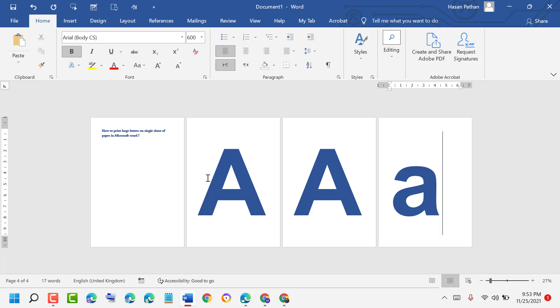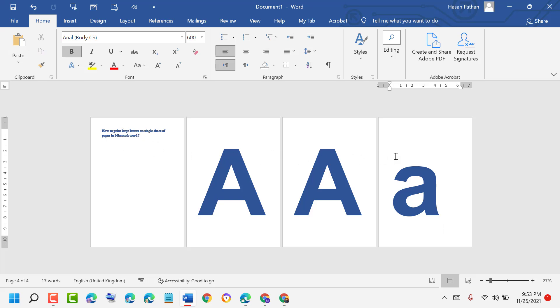As we can see, we can print large letters on a single sheet of paper in a Microsoft Word document. Thanks for watching — please comment whether this video was useful for you or not.